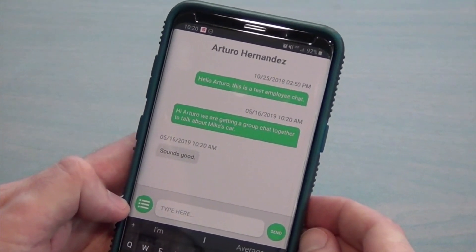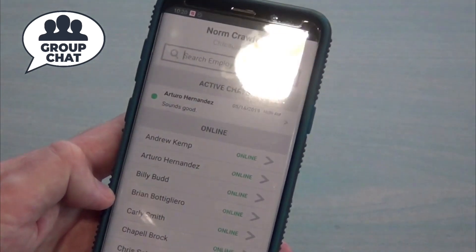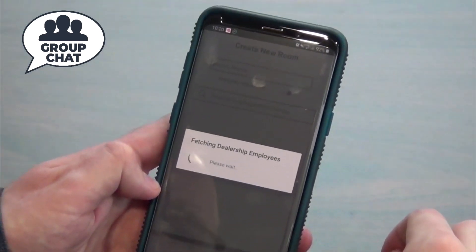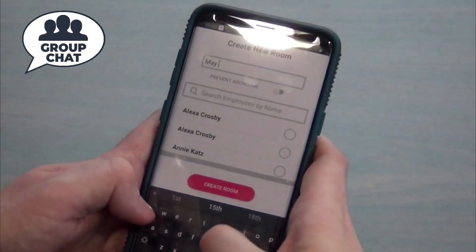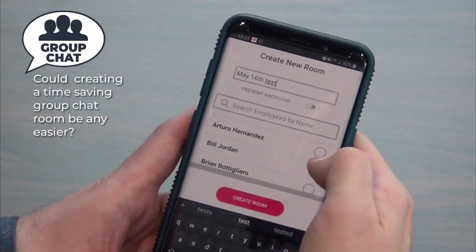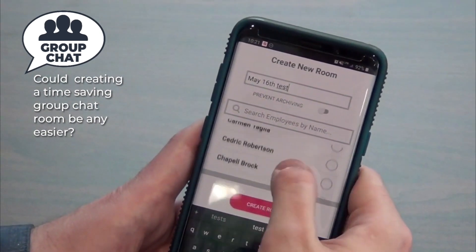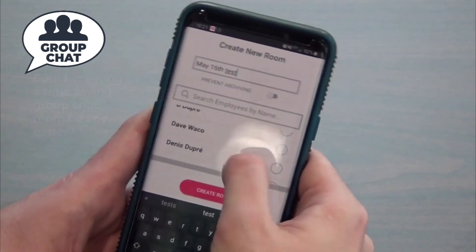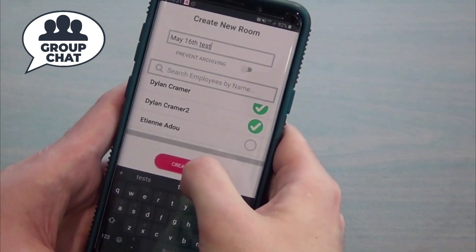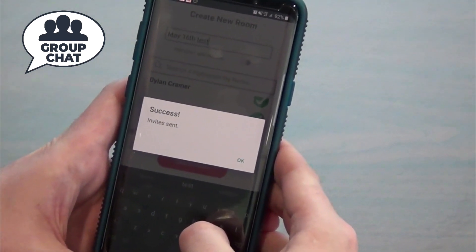We're going to get a group chat together and figure out what's happening with Mike's car. Press the back button and you're back to group chat. Click the plus button in the upper right to start a new room, give it a name, and invite co-workers by clicking the circle next to their name. So a service department could add a service advisor, technician, and parts specialist to have a conversation about a repair order. Or a manager could put all employees in one chat room for mass communication.